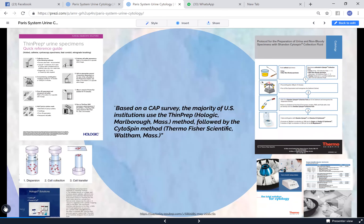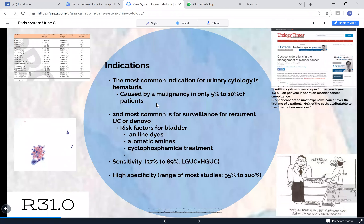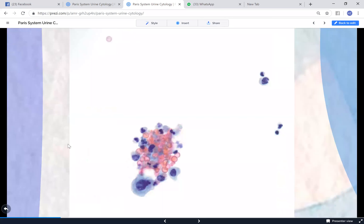Regarding cytology statistics and indications: the most common indication for urinary cytology is hematuria, though it is caused by malignancy in only about five to ten percent of patients. The second most common indication is surveillance for urinary carcinoma. Sensitivity has a wide range from 37% to 89% - low-grade lesions are less sensitive than high-grade, which is one of the main reasons the Paris System focuses on urine cytology as a high-grade screening test.